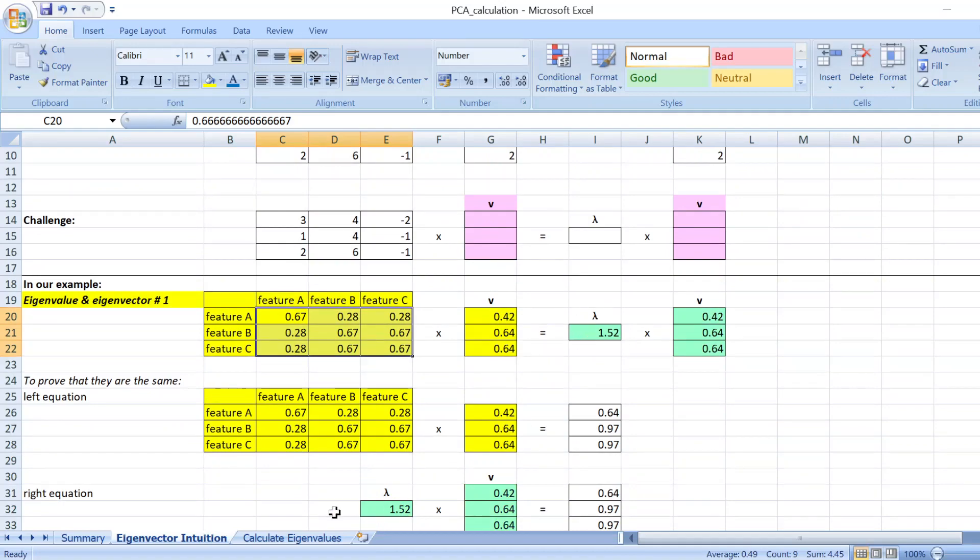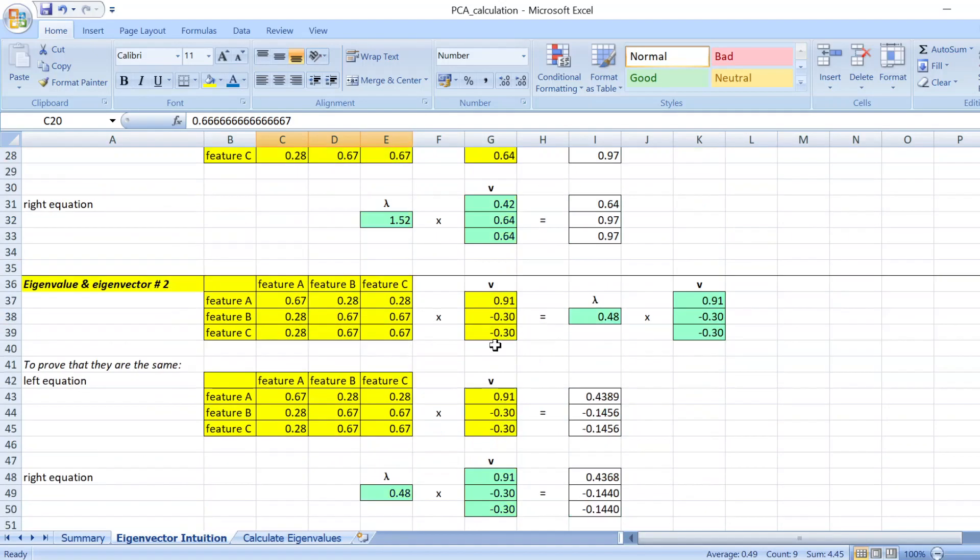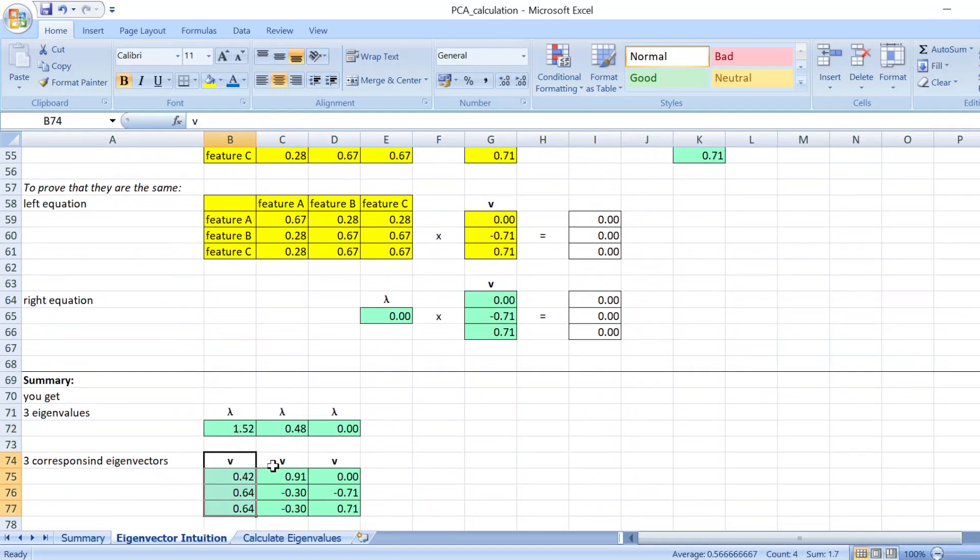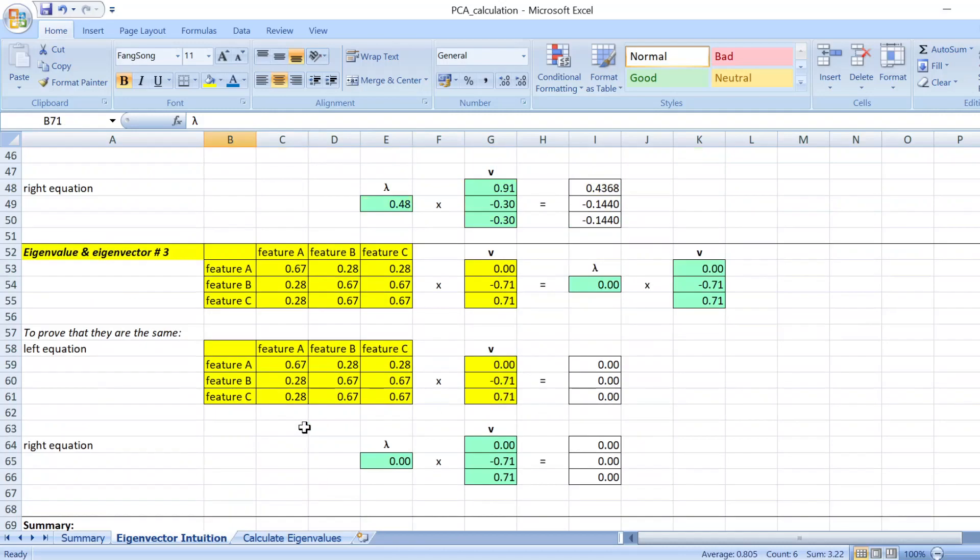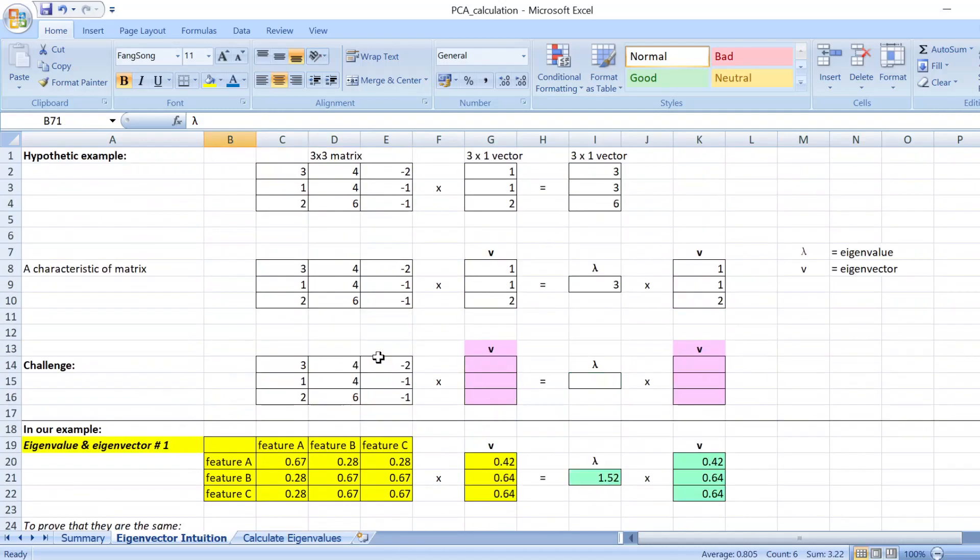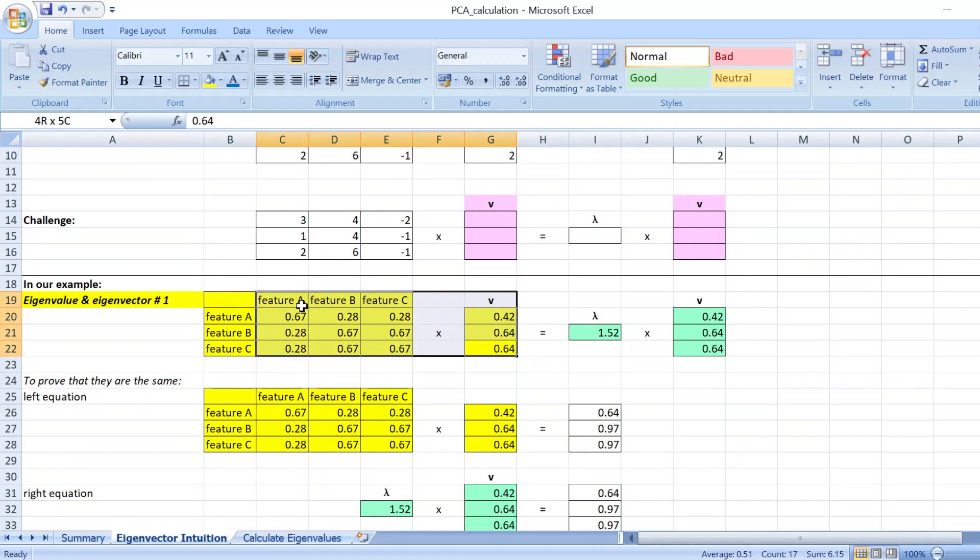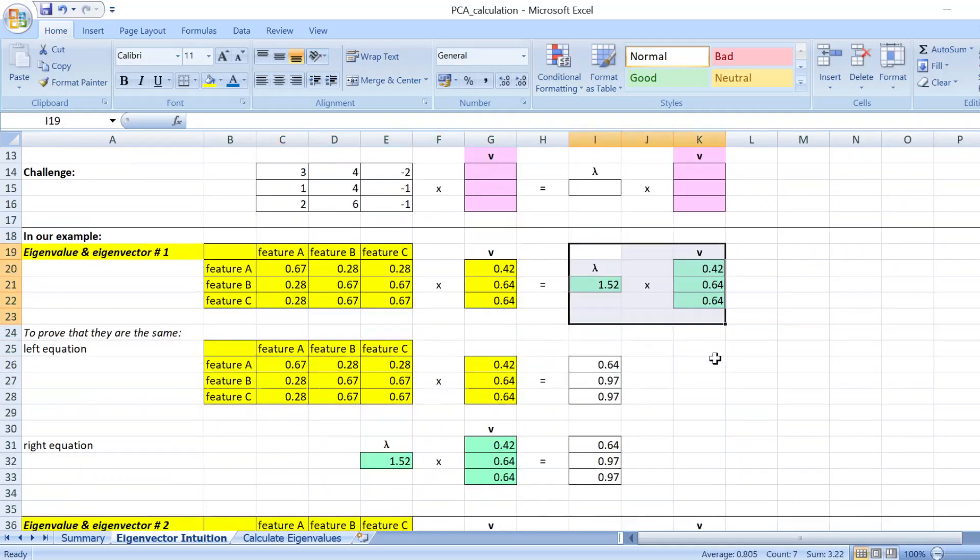So the calculation will return you three eigenvalues and their corresponding eigenvectors. And all these pairs fulfill the equations where the values that you get from the left is the same as the values that you get from the right.